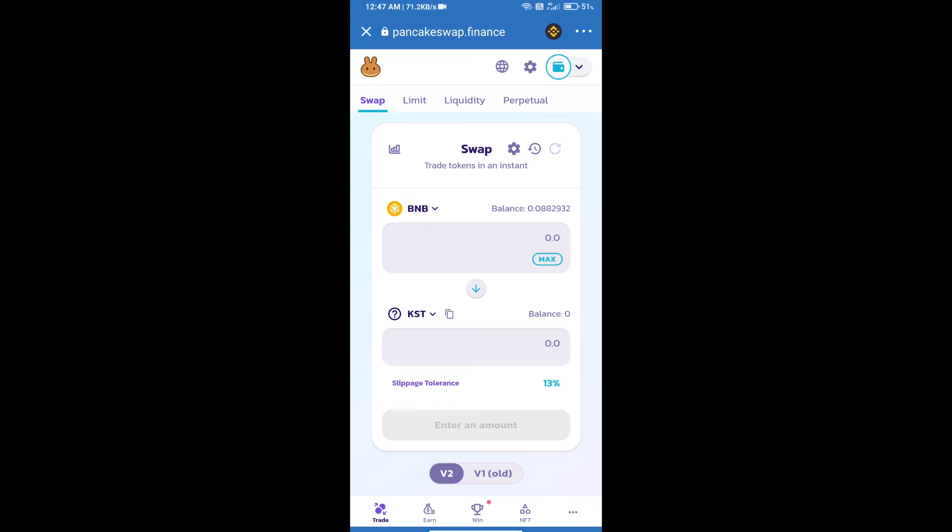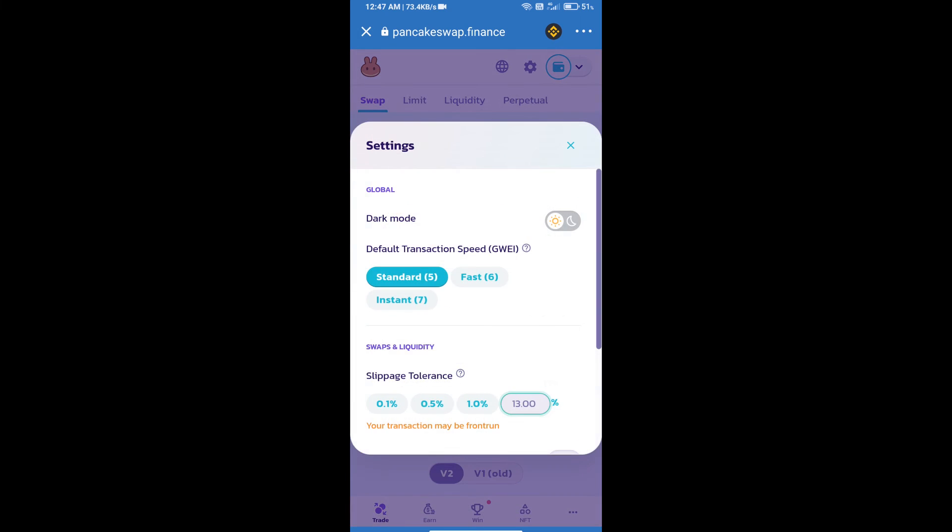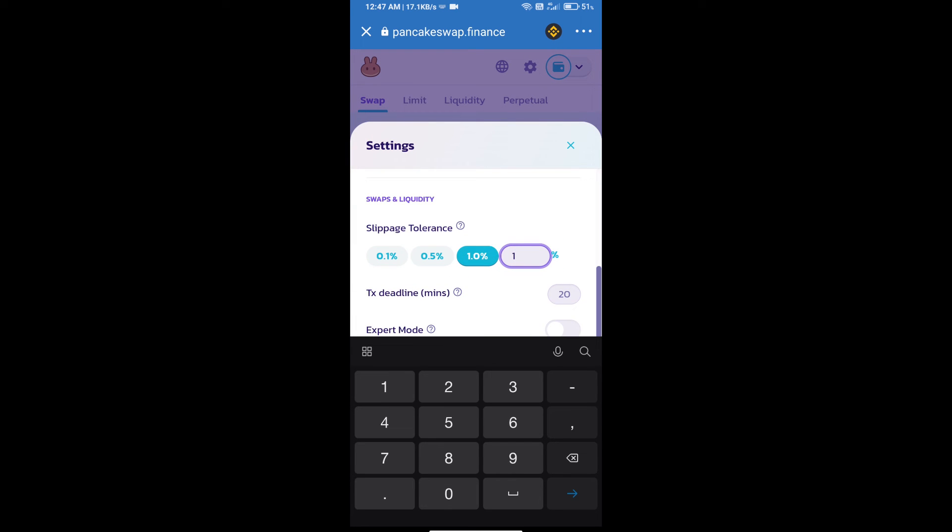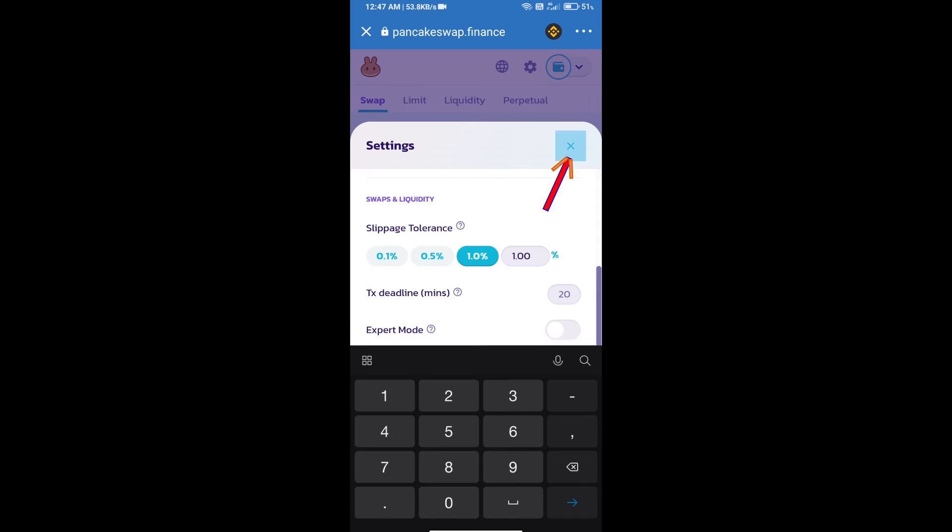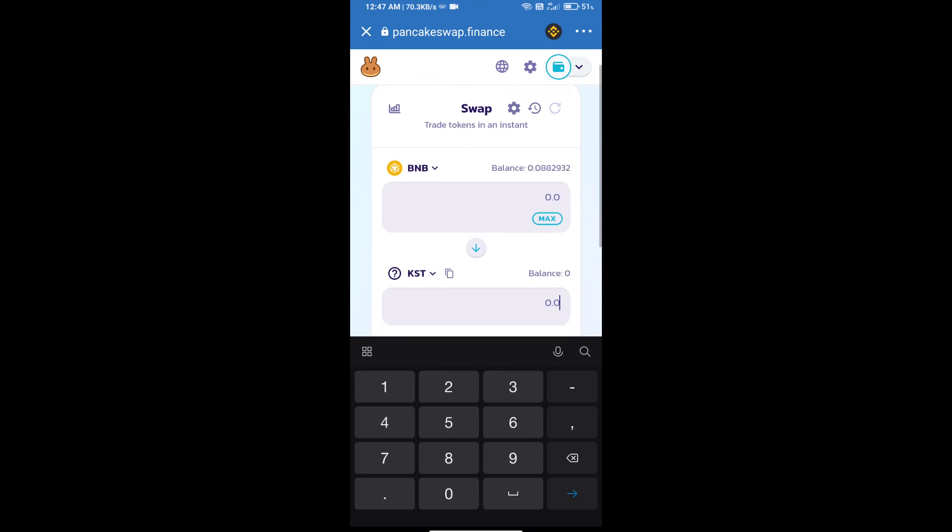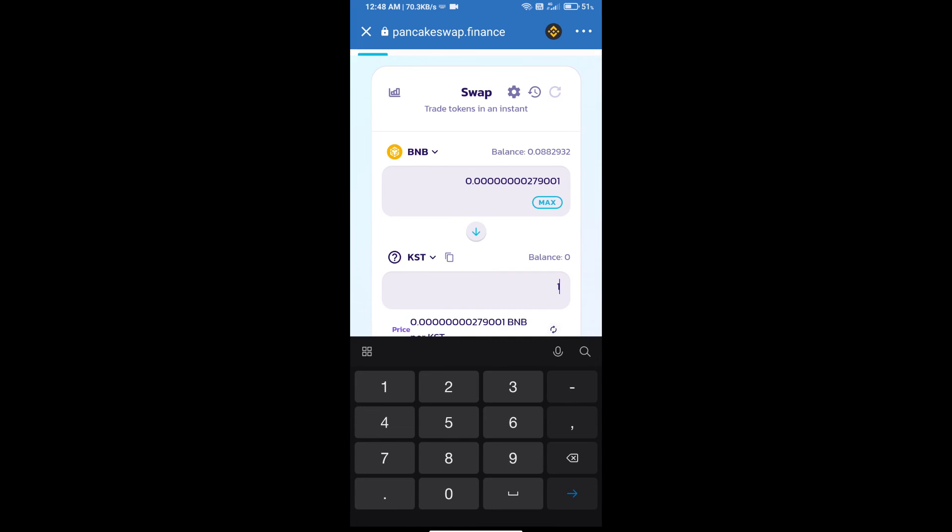Click on this icon option and set 1% slippage. Click on the cut icon. Here we will enter the number of tokens.